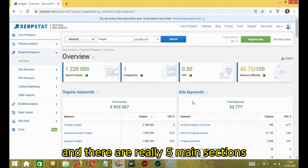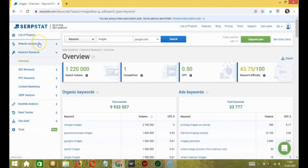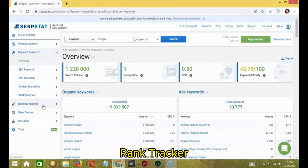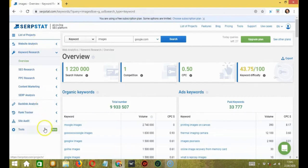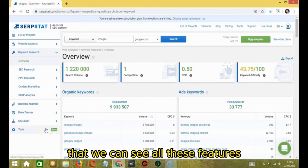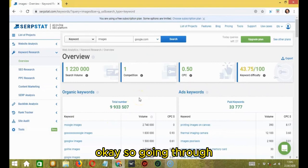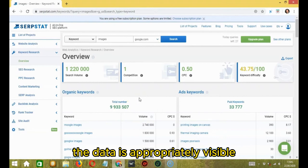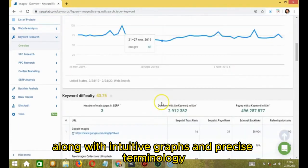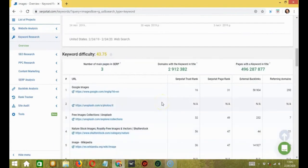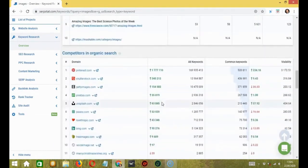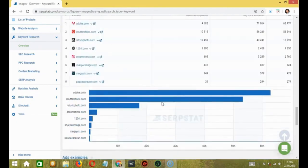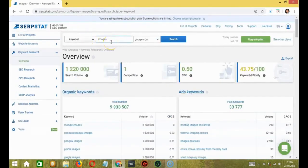It leads you to a new page where you can get the complete overview of the product. There are really five main sections which include website analysis, keyword research, backlink analysis, rank tracker, site audit, and tools. This is the main aspect that we can see all these features all in one single SEO tool. Going through, you can see the user interface. The data is appropriately visible along with intuitive graphs and precise terminology.